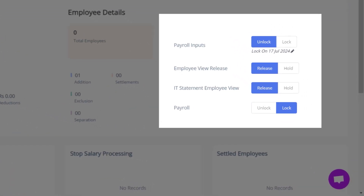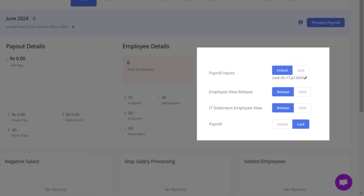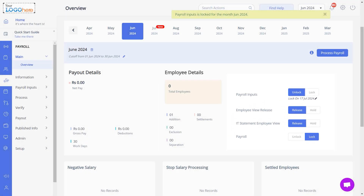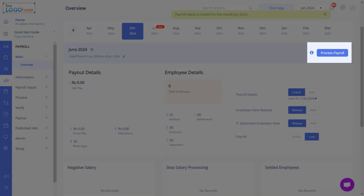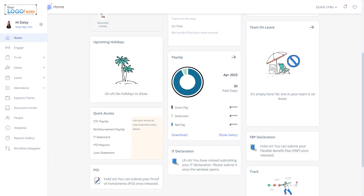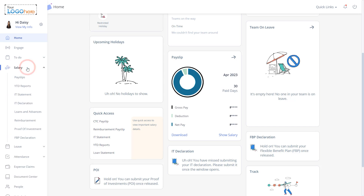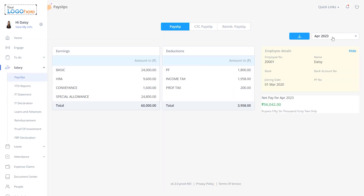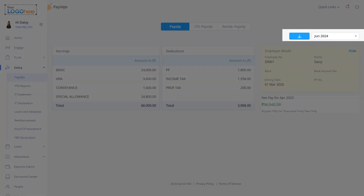Click Release to share payslips on the employee portal. Similarly, you can release IT statements for employees and lock the payroll. Click Process Payroll to initiate payroll for all employees. Employees can download payslips from the GreatHR ESS Portal by navigating to Salary and Payslips, selecting the month from the Payslip tab, and clicking the Download icon.